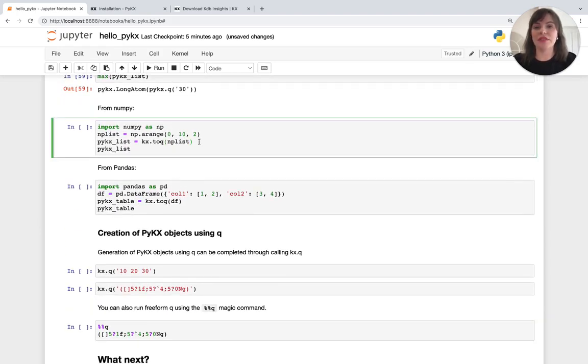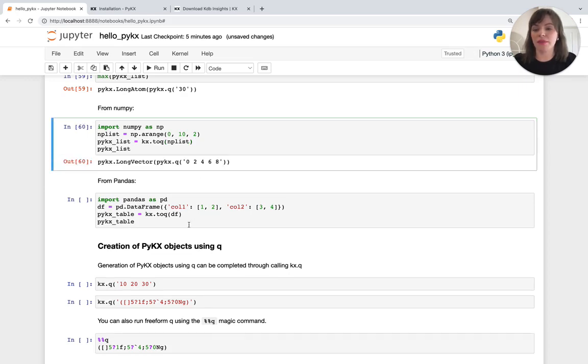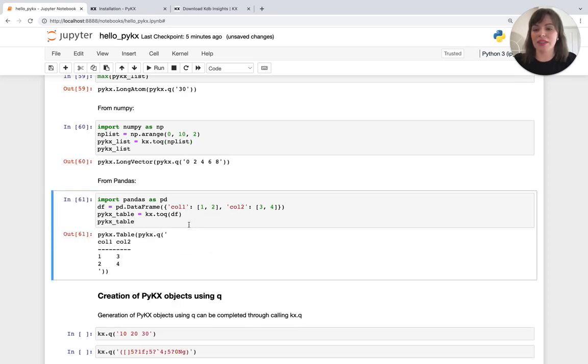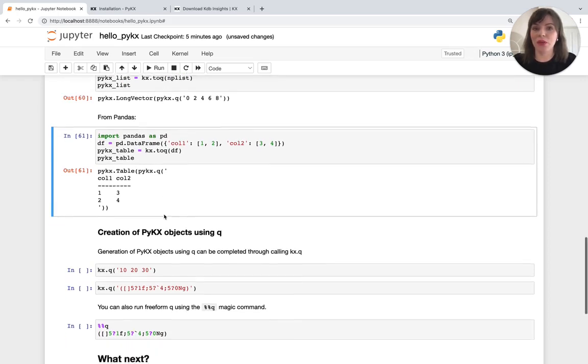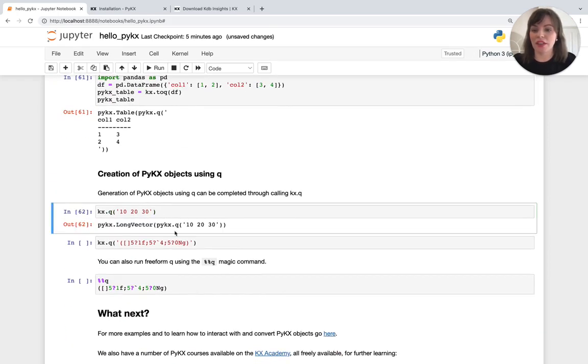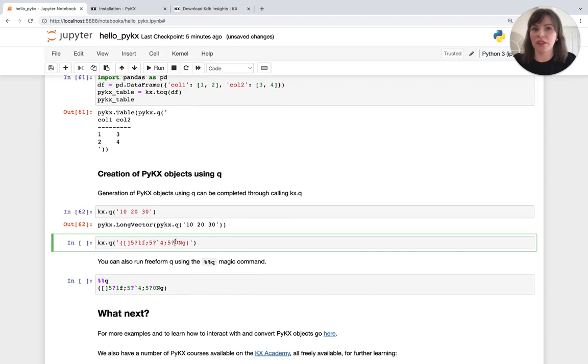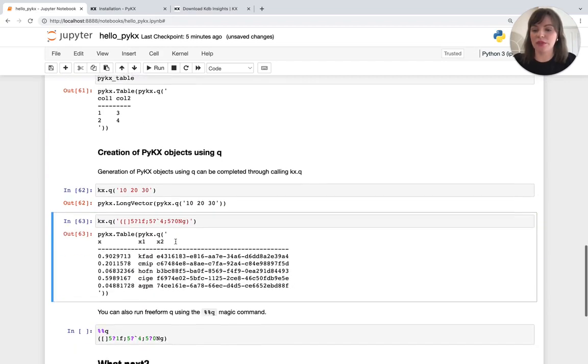Similarly, we can define PyKX objects from other Python data types like NumPy and pandas. We can also create PyKX objects using Q, like this PyKX vector and this table.